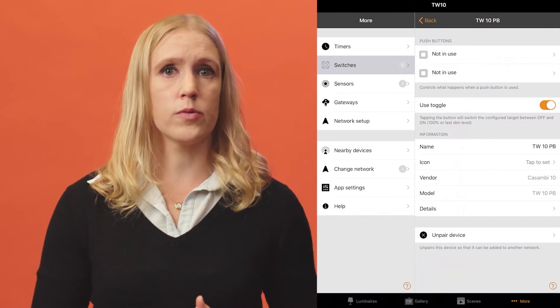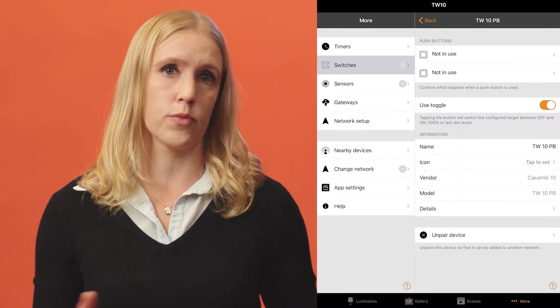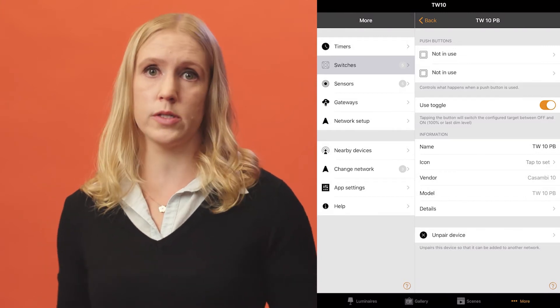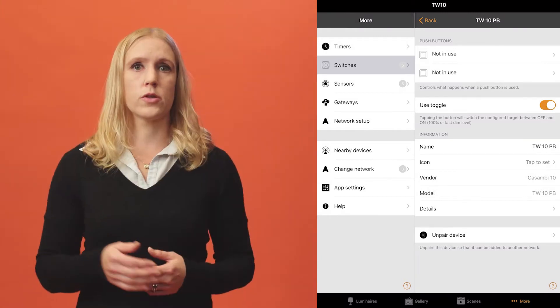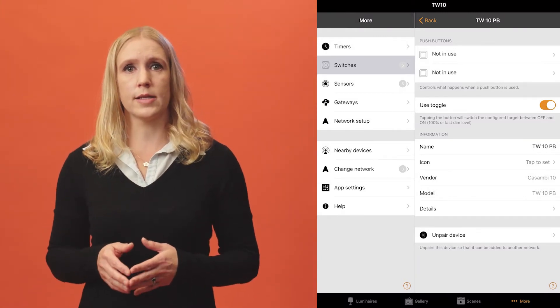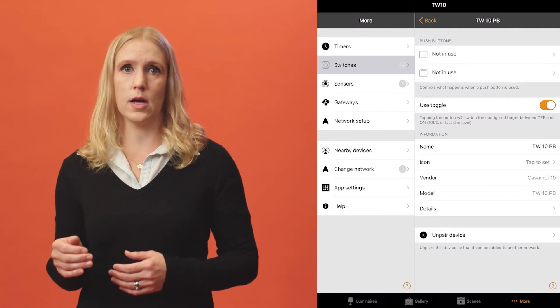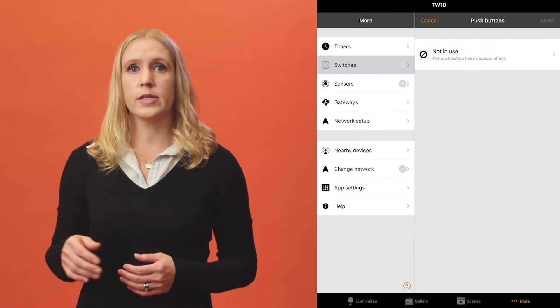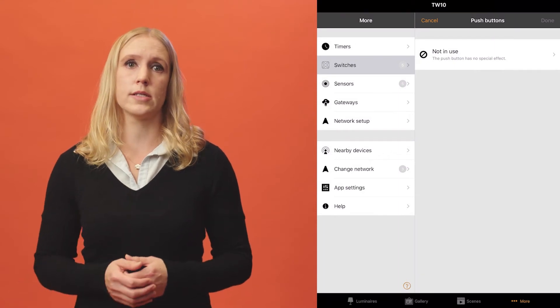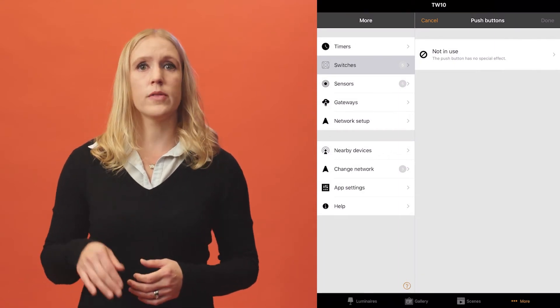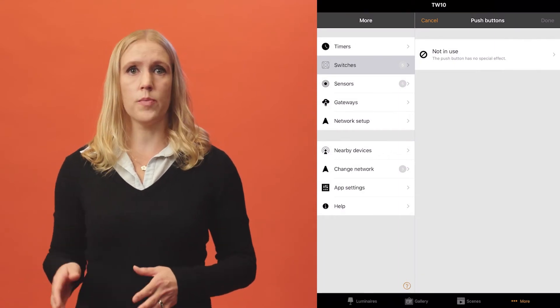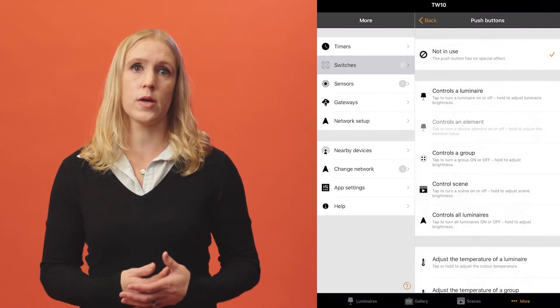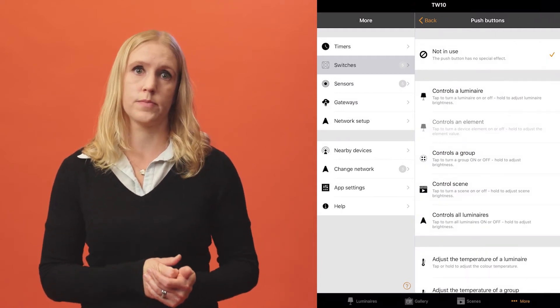To configure the push-button, first select the not in use text under push-buttons. The display will then change to show only not in use option. Tap on this text to open the list of available configuration options for that push-button.